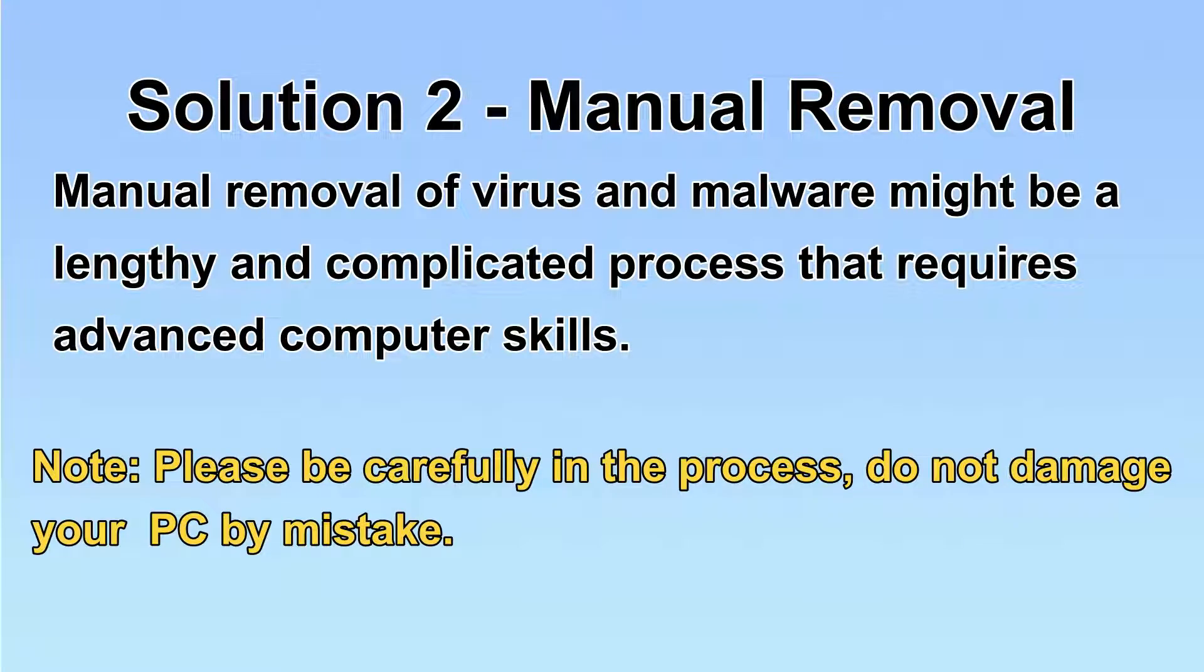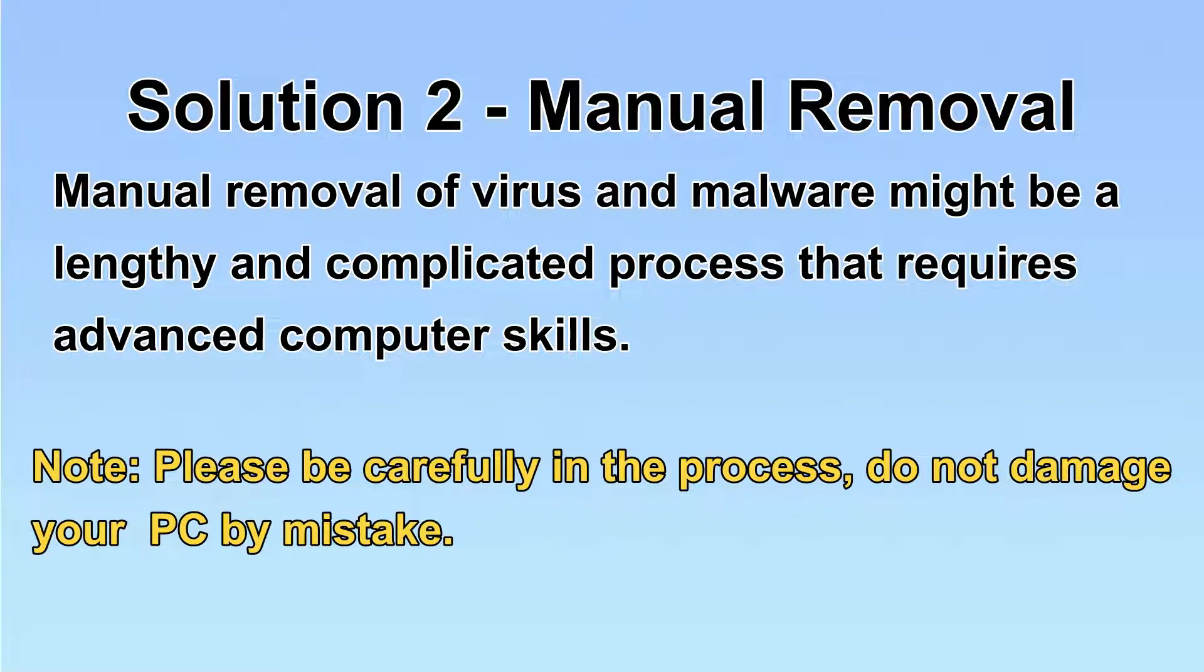Next, I will show you the manual removal. The process might require advanced computer skills. If you are not familiar with it, please choose the automatic removal. Let's begin.